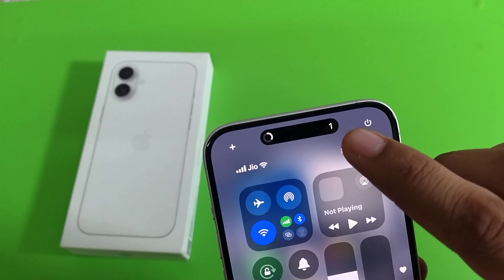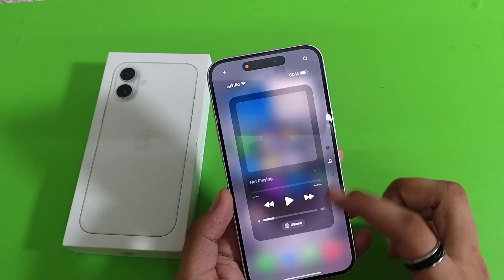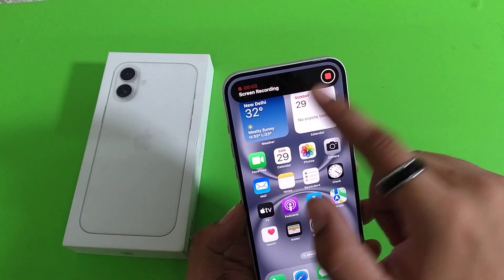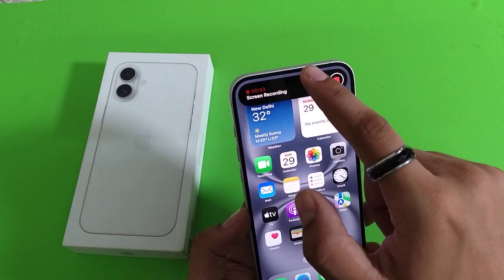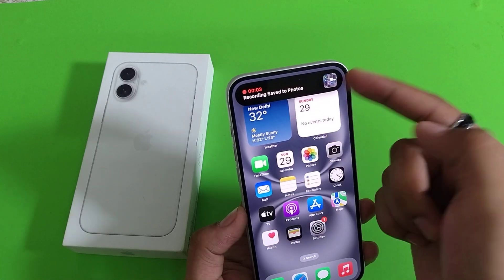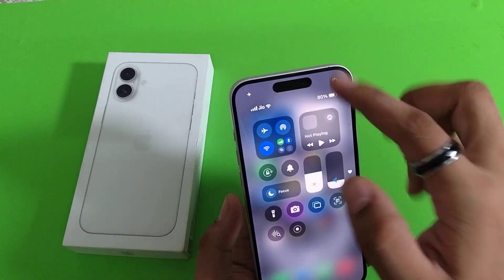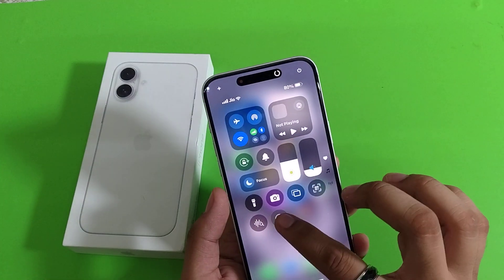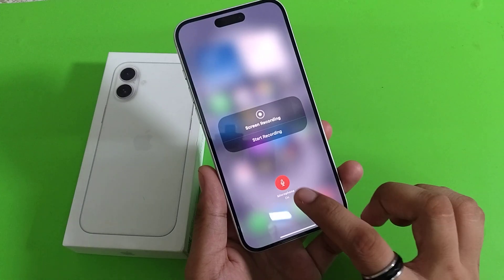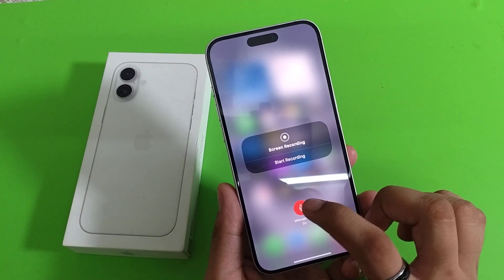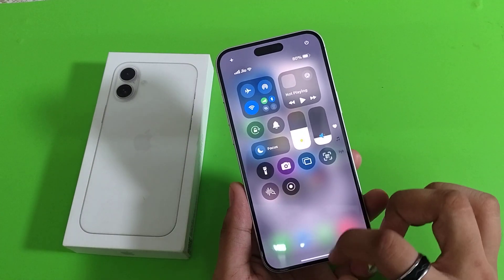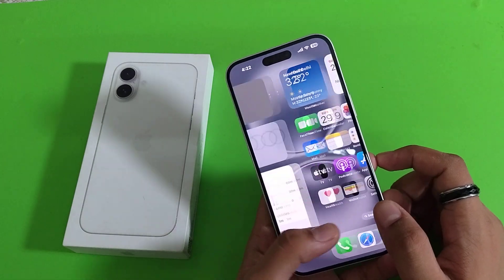The screen recording has started like this, and it shows on the dynamic island. If you want to pause it, you can do it like this and it will save the recording. If you want to turn on or turn off the microphone, you can do it from this side. This is how you can capture your screen.